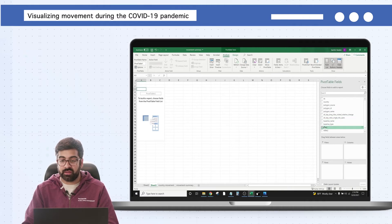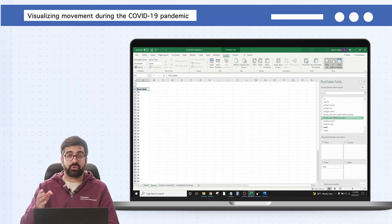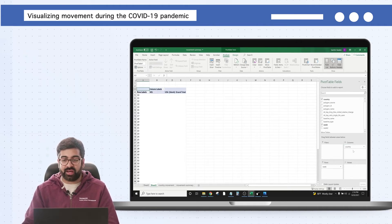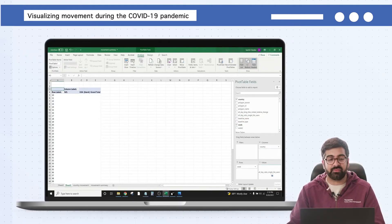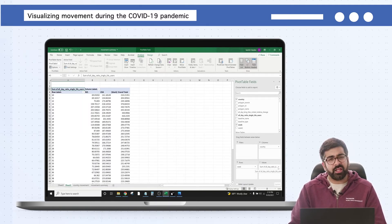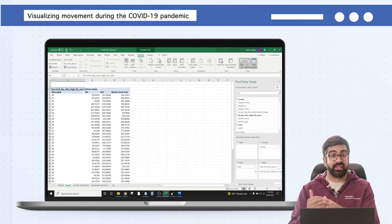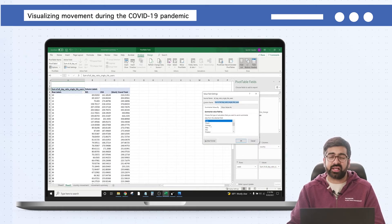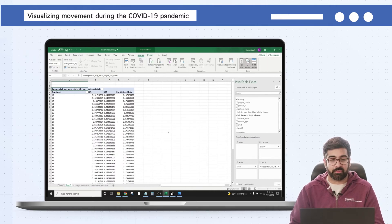I'd like every row to be a different week number of the year, so drag 'week' down to Rows. For columns I'd like one column per country — Georgia and New Zealand — so drag 'country' to Columns. For the values in each cell I'd like the all_day_ratio_single_tile_users, so drag that down to Values. One important thing: the value is currently set as Sum, so we're adding up all individual days. We want Average instead — click the dropdown next to Values, click Value Field Settings, and change Sum to Average.